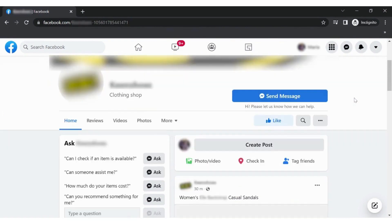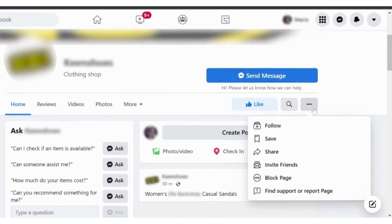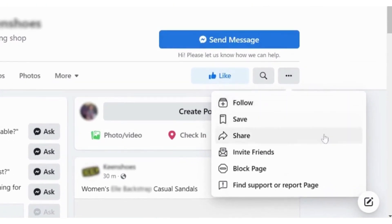Under the cover page, you will see three dots. Click on them to reveal a menu. From there, choose Find Support or Report Page.